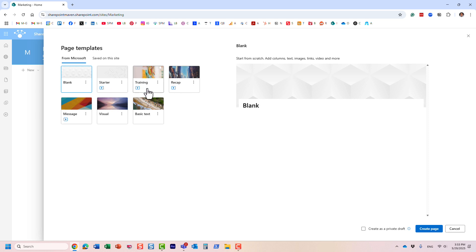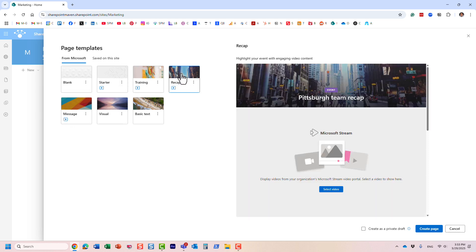They have a play button layered on top. We have a few. Let me choose this one for example. Essentially, it's a page template that already contains the Stream web part among other customizations.